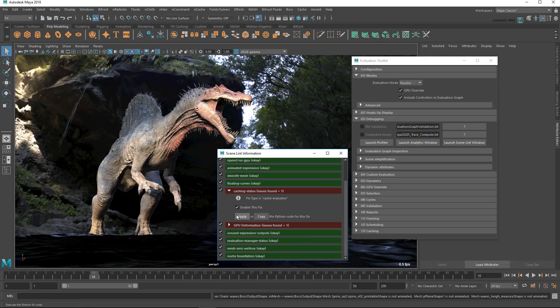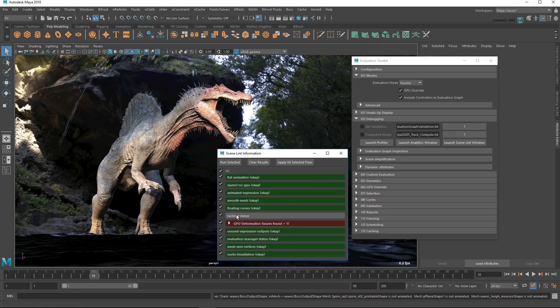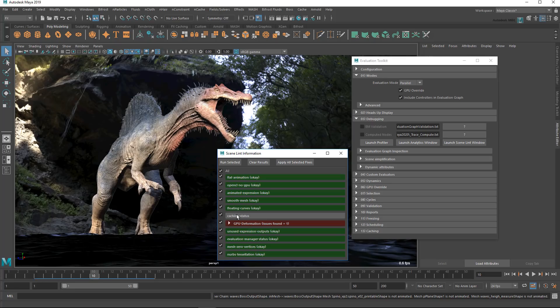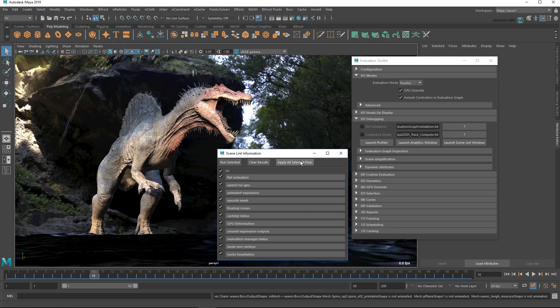In this case, it's identified that cached playback isn't turned on. Or I can apply all the suggested fixes at once via this button up here.